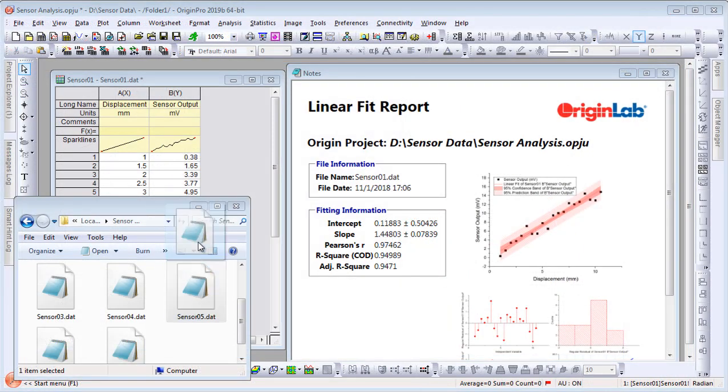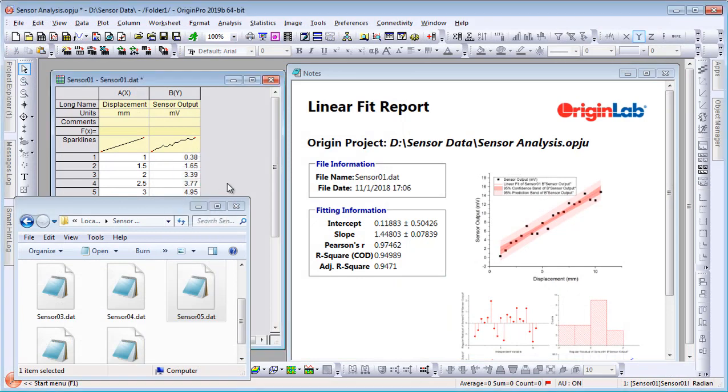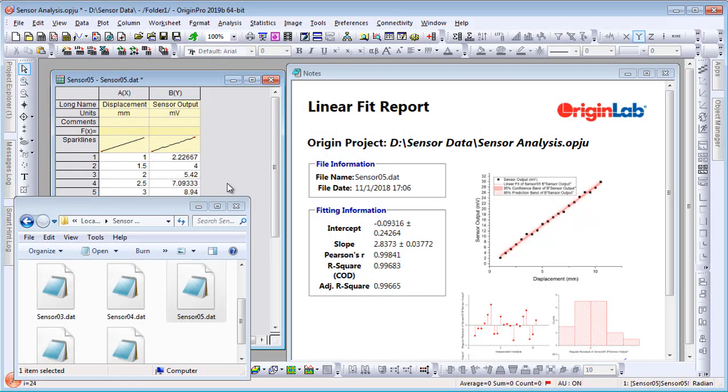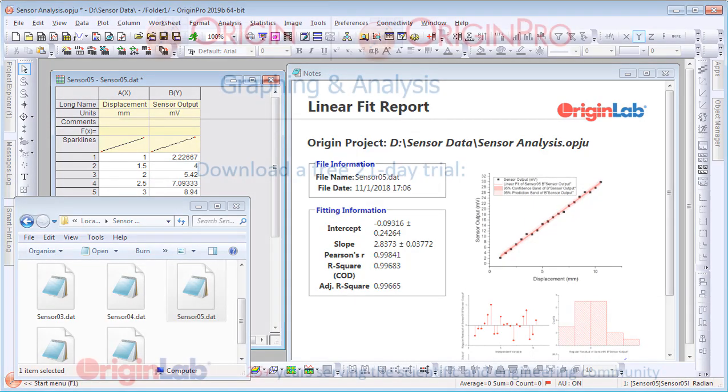Simply drag and drop a new data file to replace the original data, and the analysis results and report are all automatically updated — all without writing a single line of code.